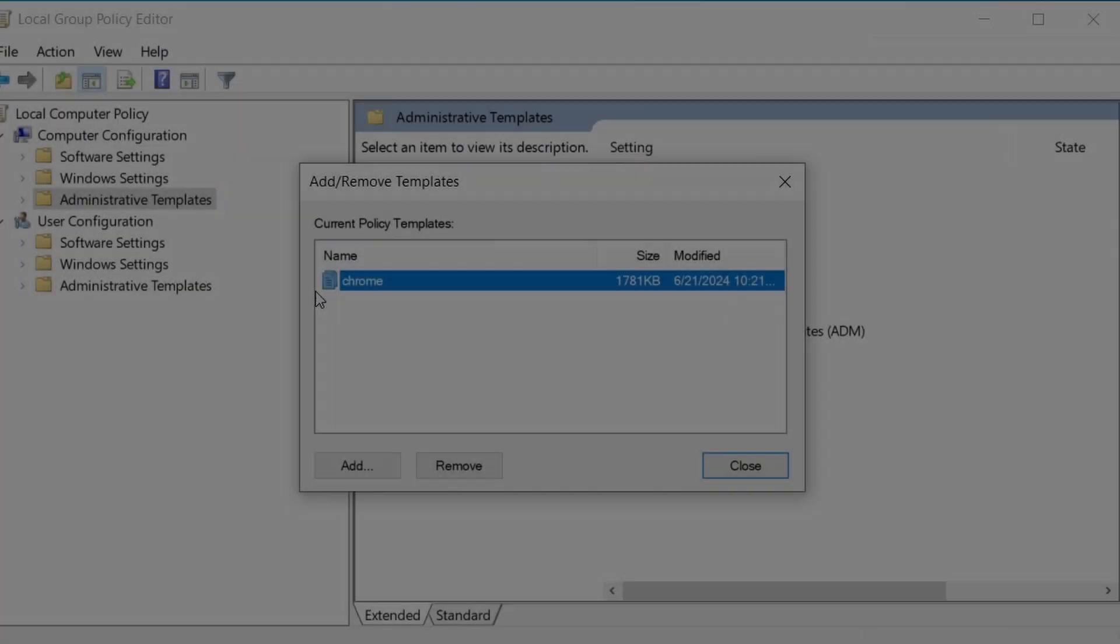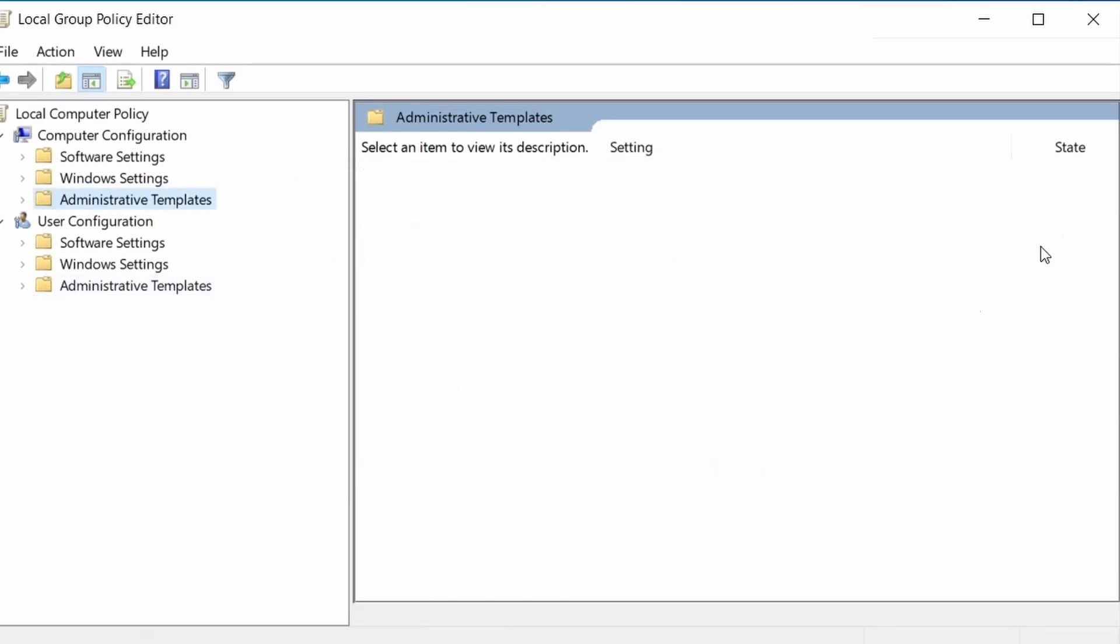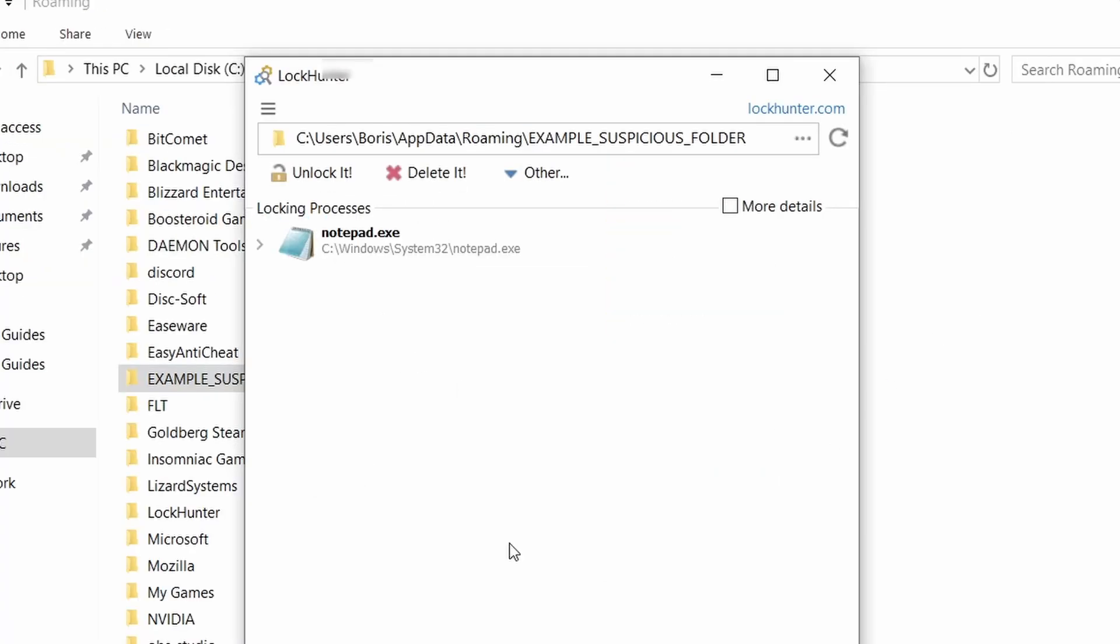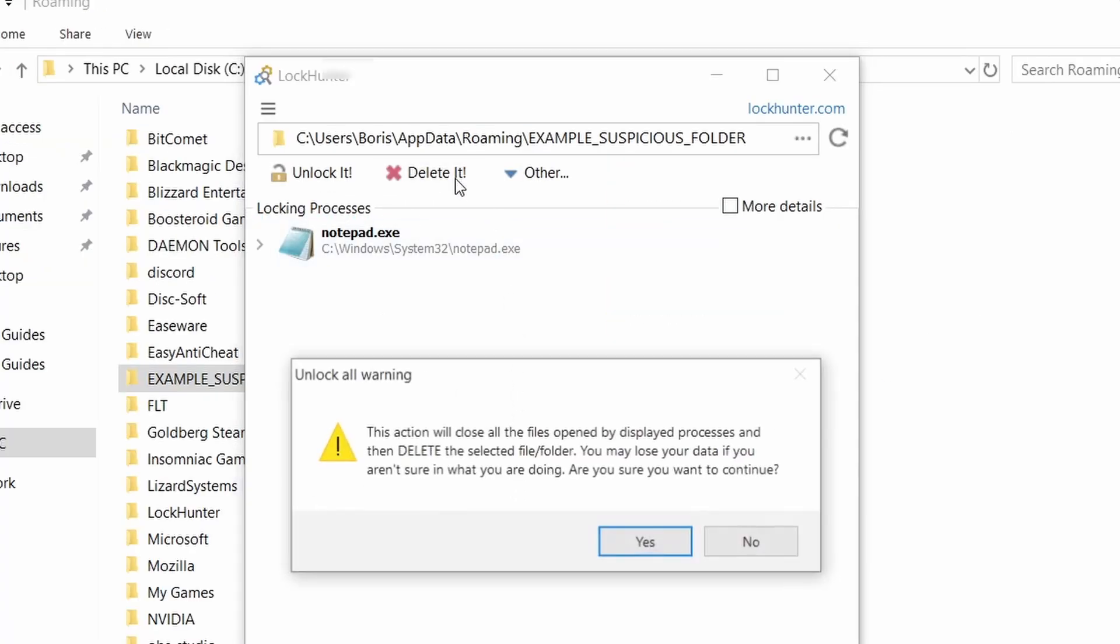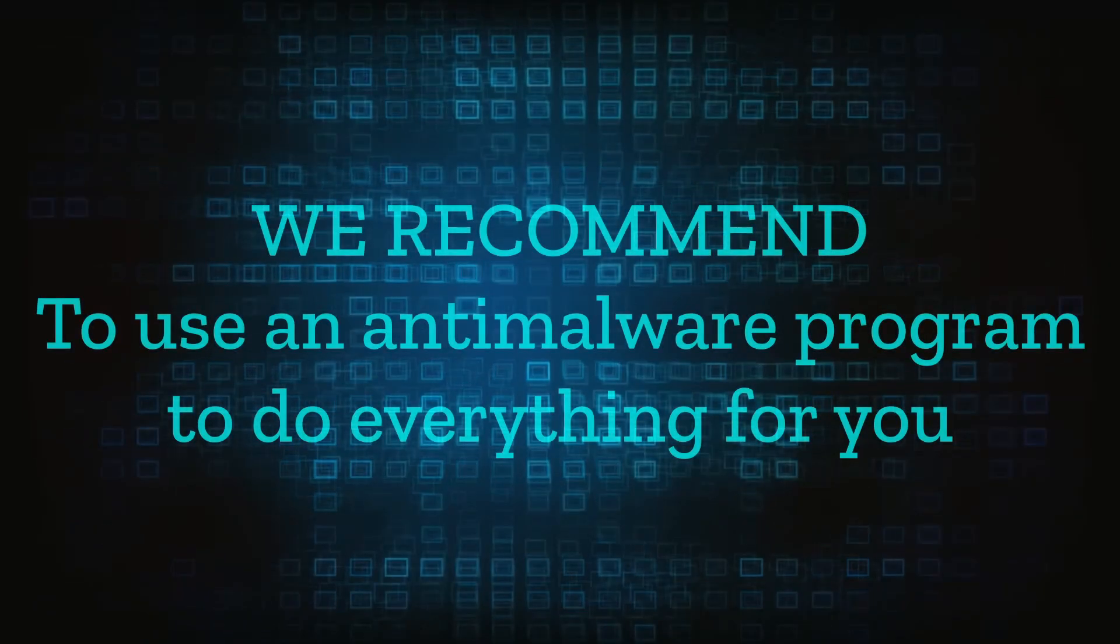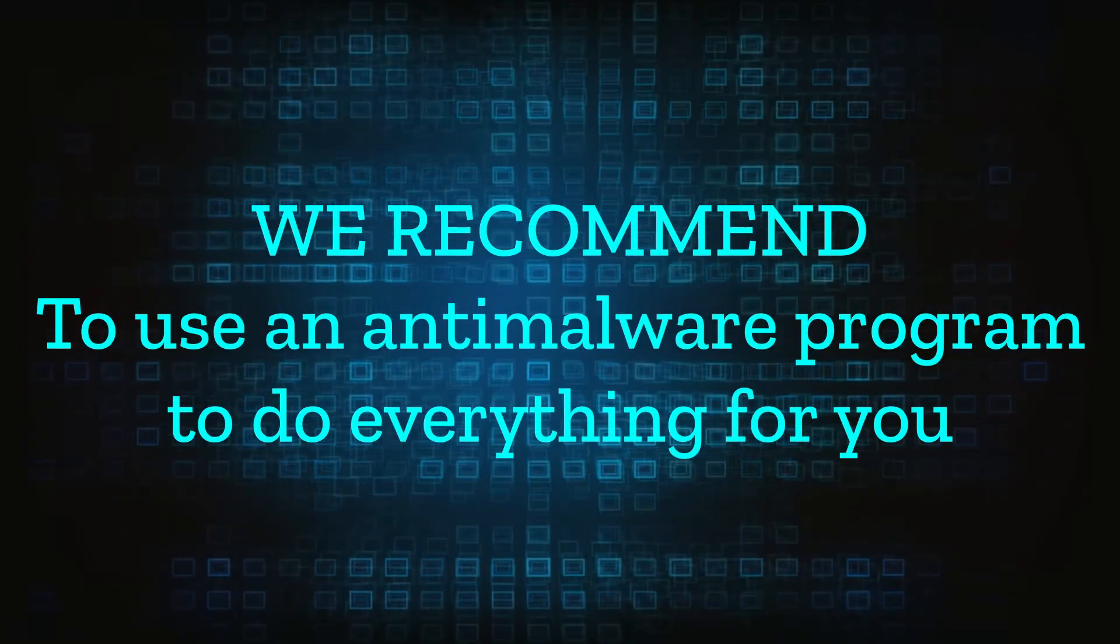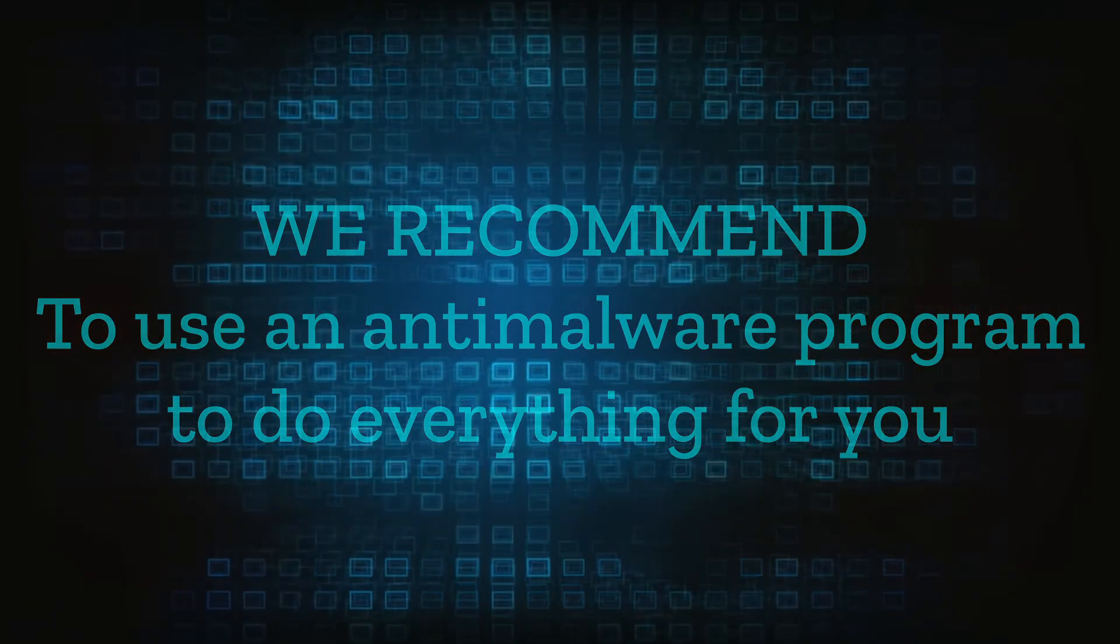We'll provide highly detailed removal instructions that we've tested ourselves. However, hijackers change and evolve all the time. So despite our best efforts, we can't guarantee success in all cases. If the suggested steps don't solve everything, we recommend installing an anti-malware program to do everything for you.